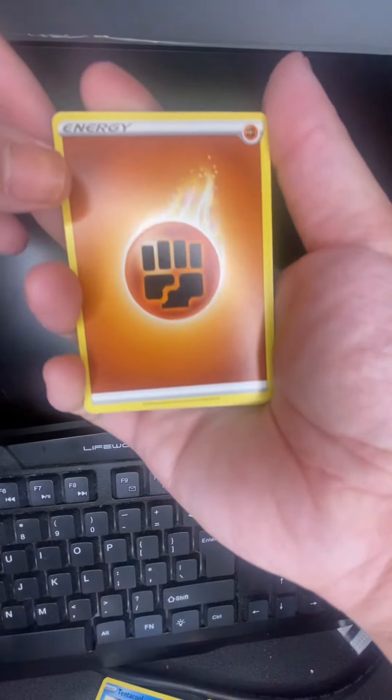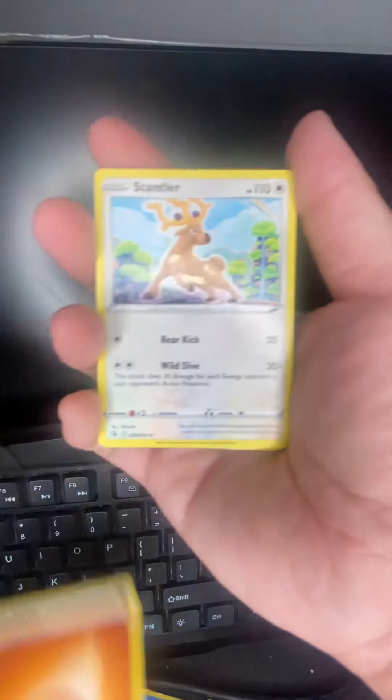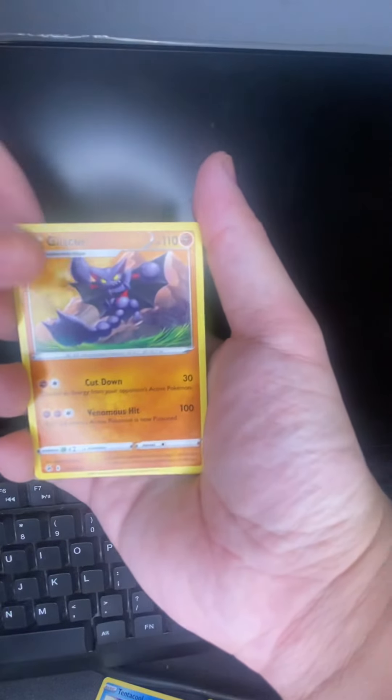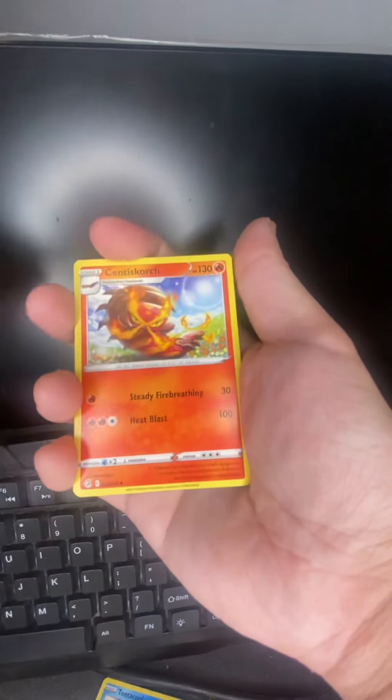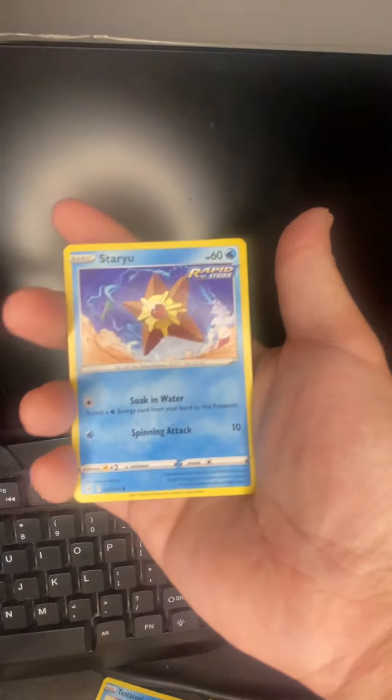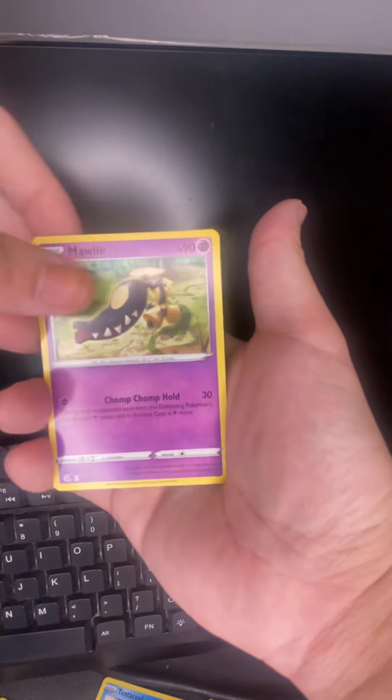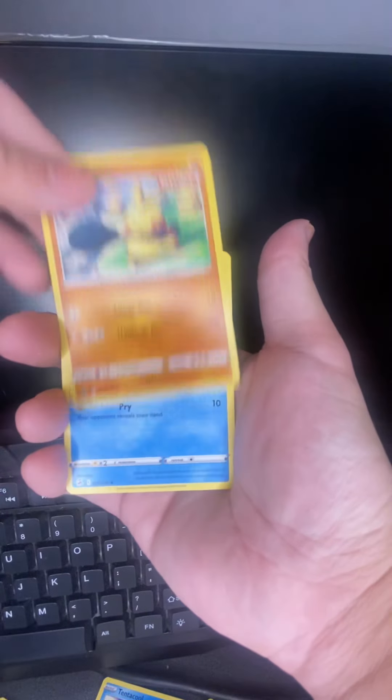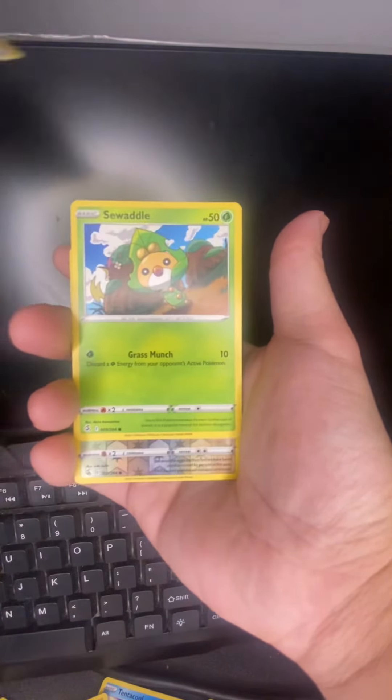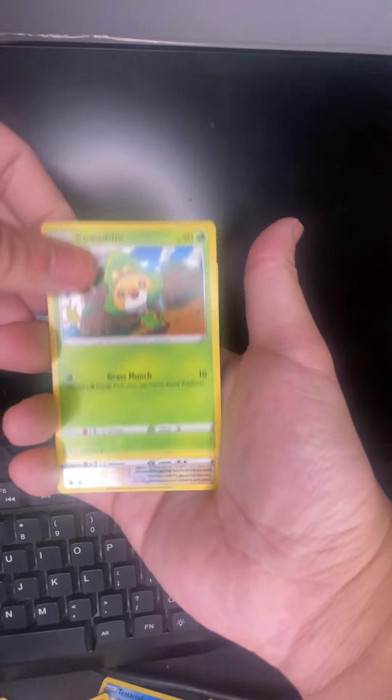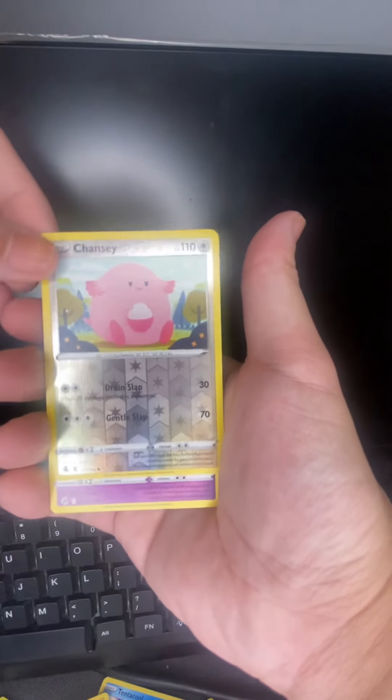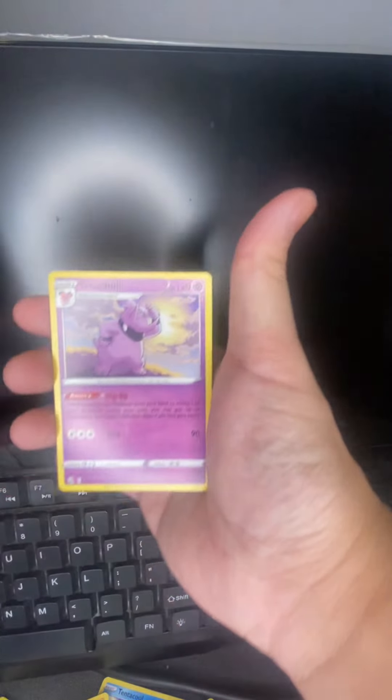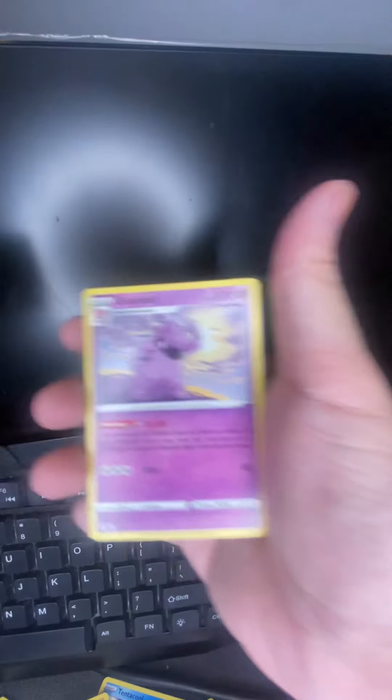So we got Fighting Energy, Stantler, Gliscor, Simisear, Staryu, Mawile, Makuhita, Pumpkaboo, Sawsbuck, and we got Chansey. And we got Great Ball as the non-regular, we got the regular and the rare.